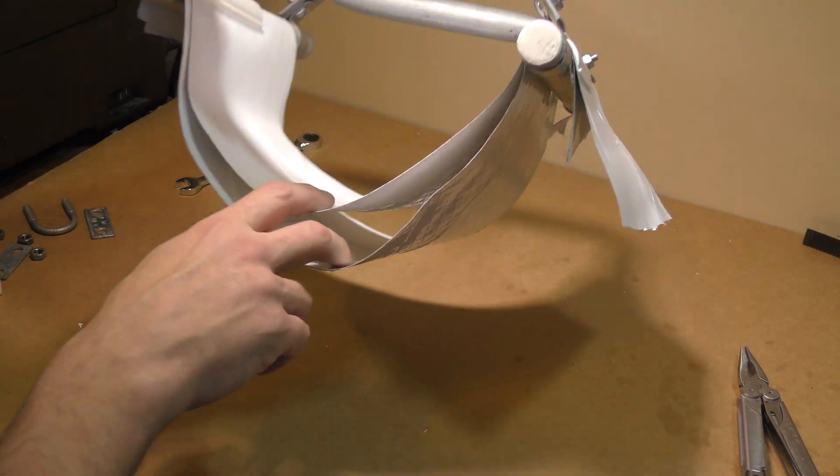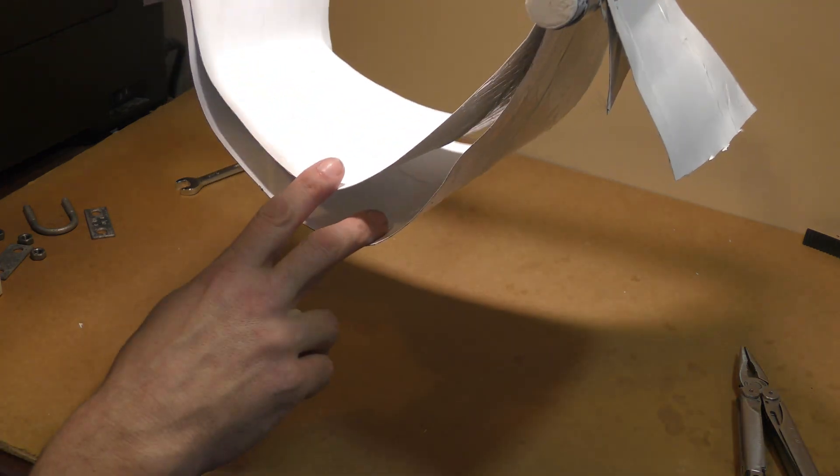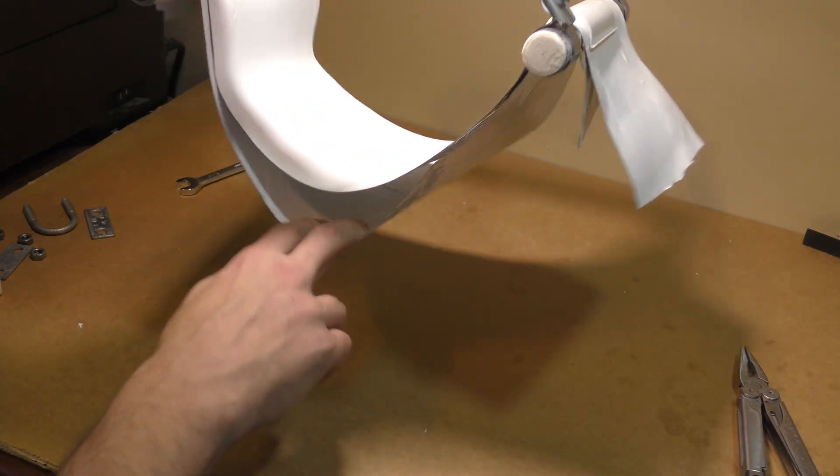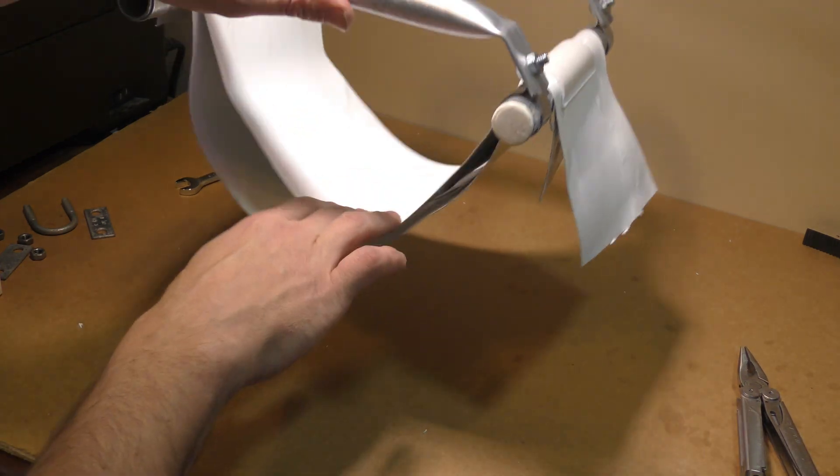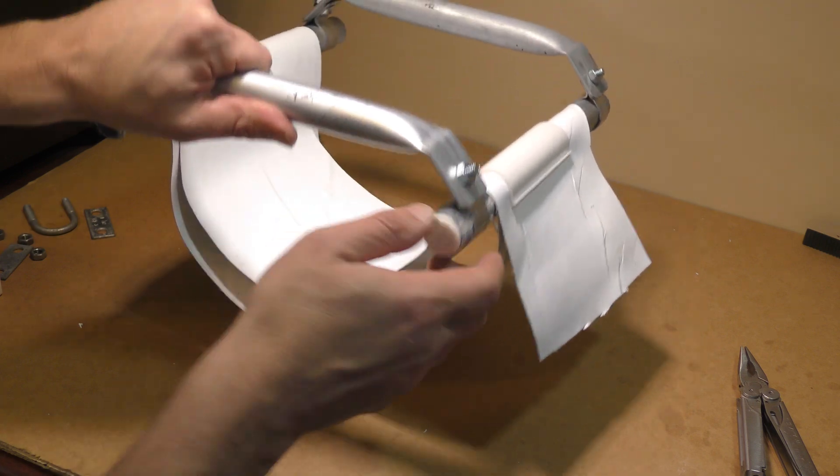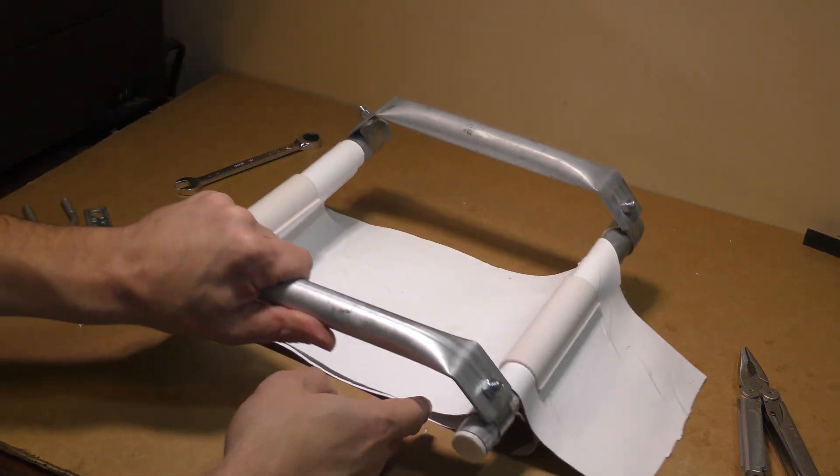Okay, that goes on there like that, and then just sort of creates that gap underneath there. That looks pretty good.